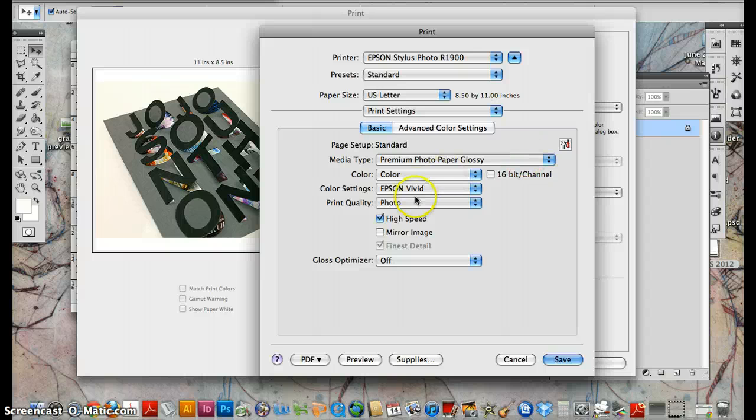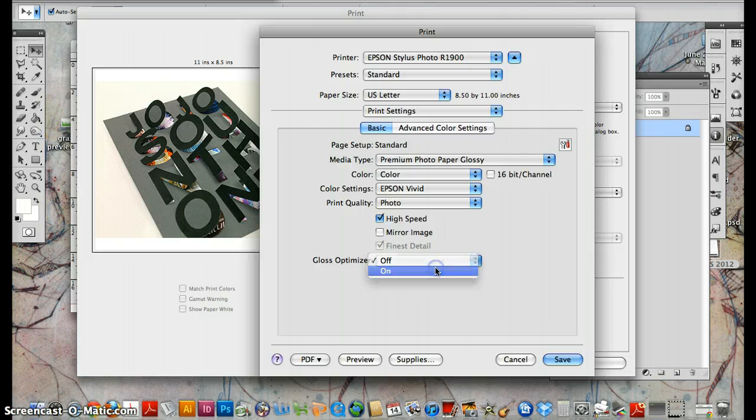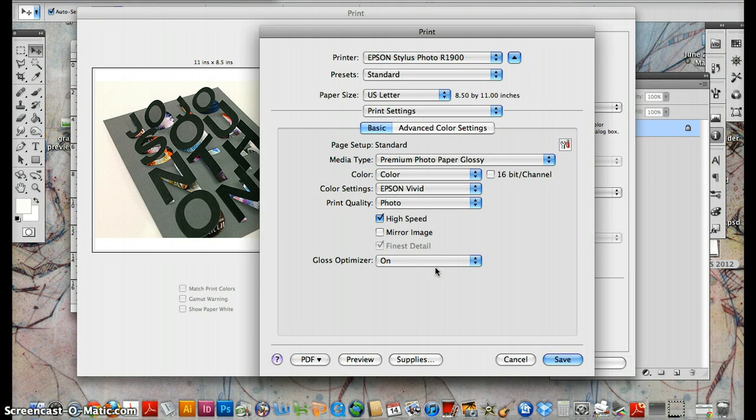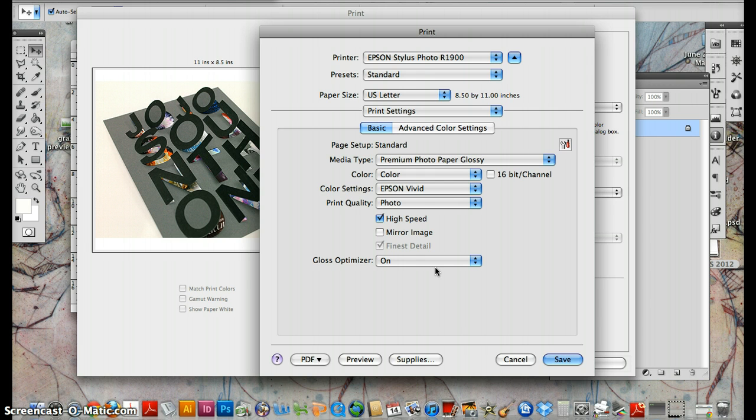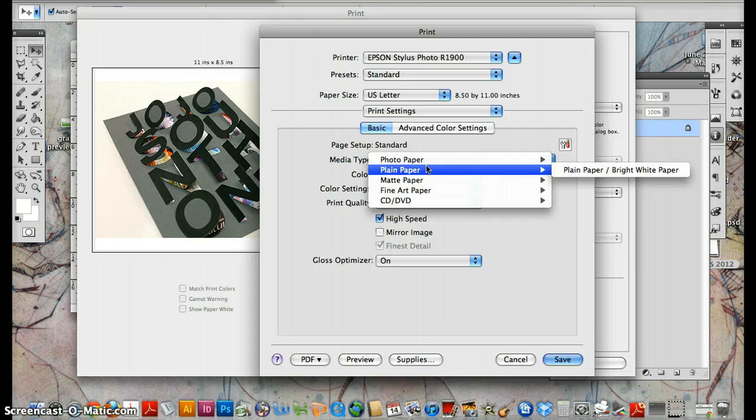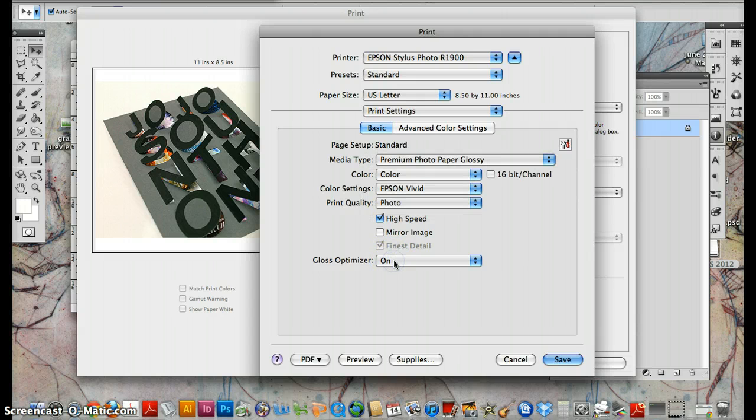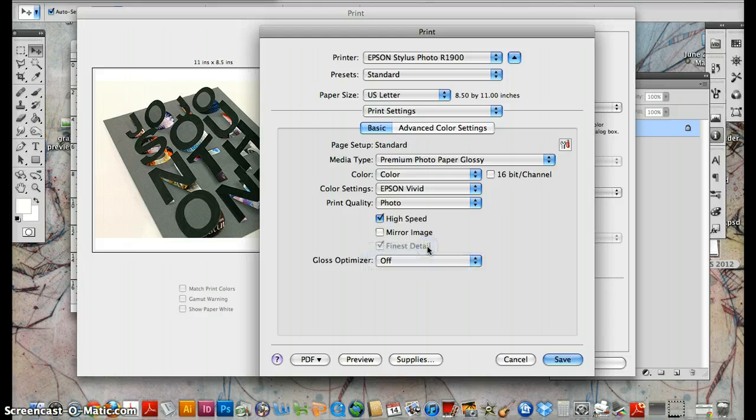Now, if we're going to print on glossy, we want to turn the gloss optimizer on. There's basically an ink cartridge that has like a varnish in it and it will just spray varnish over our print. It looks really sharp. If we are using plain paper, we want to make sure that this is off.